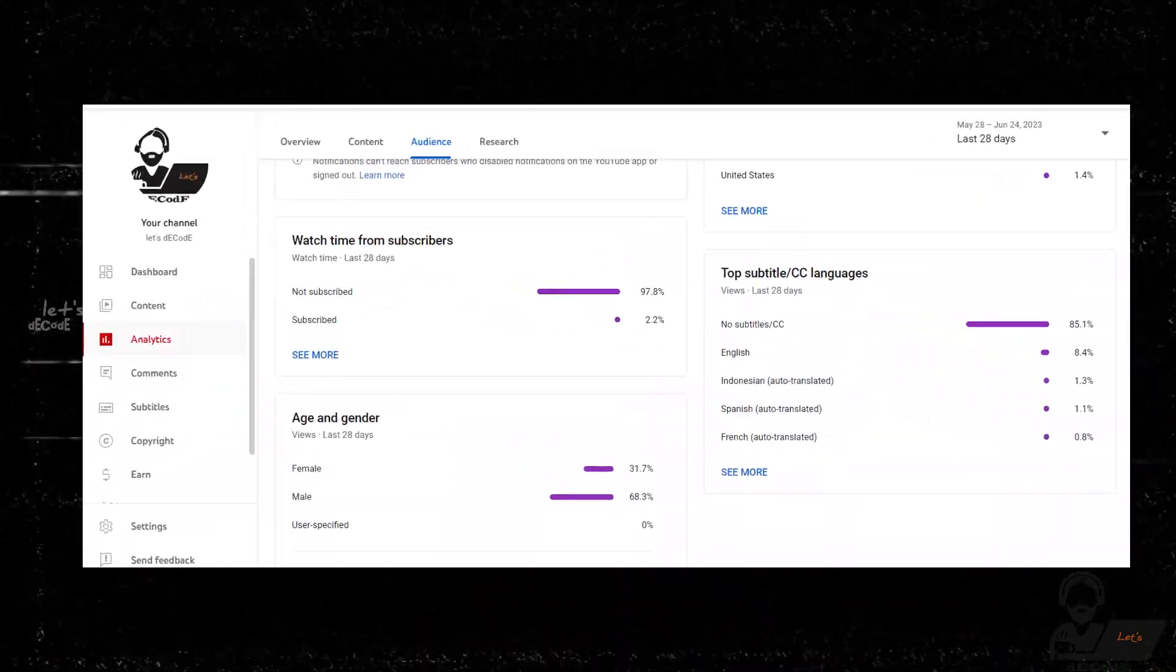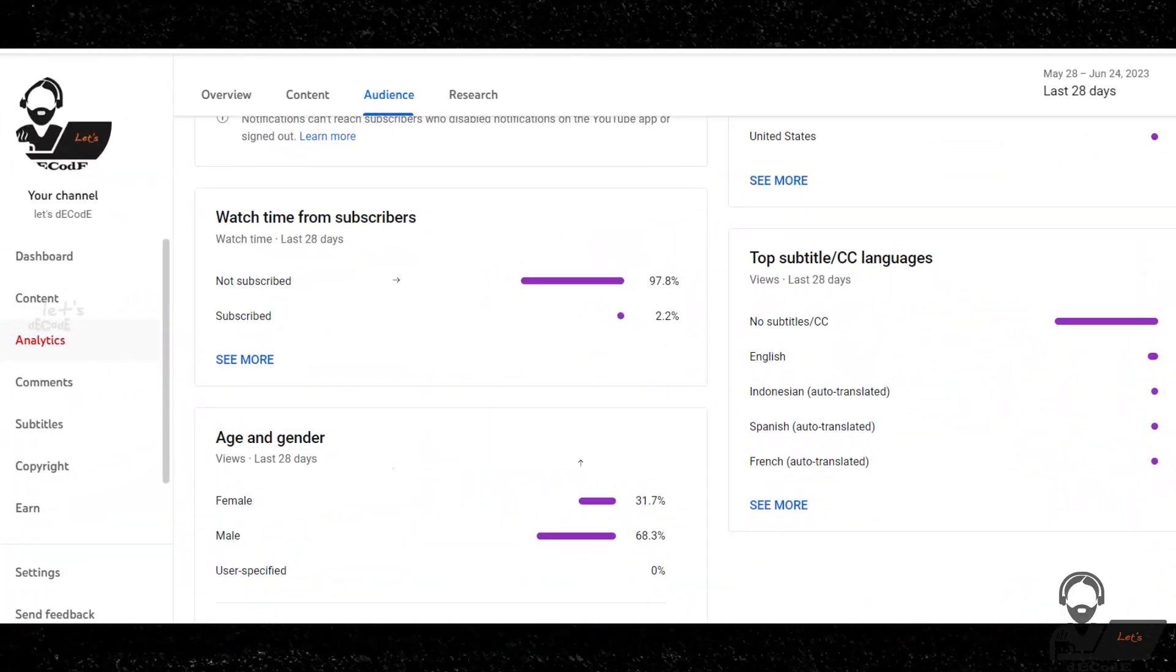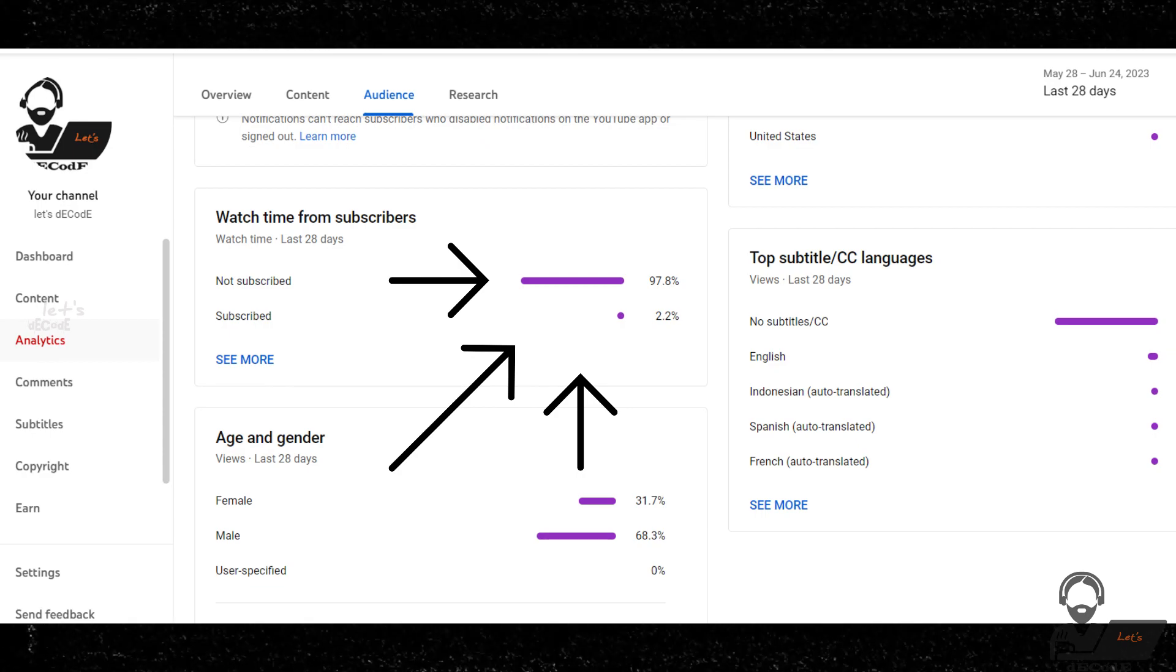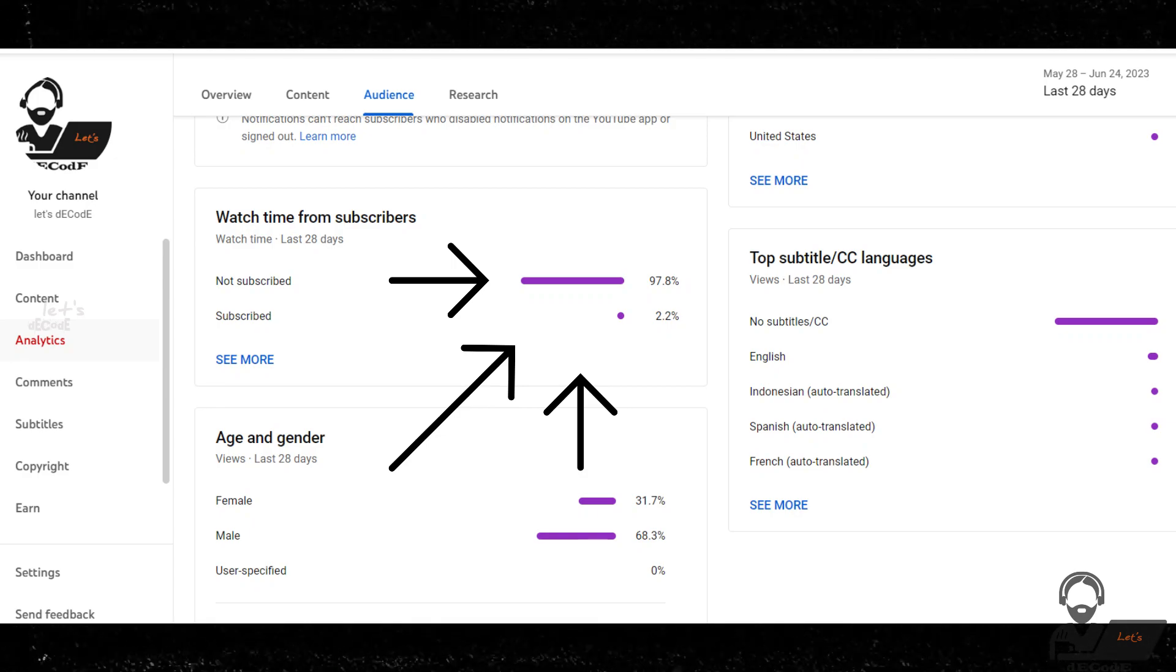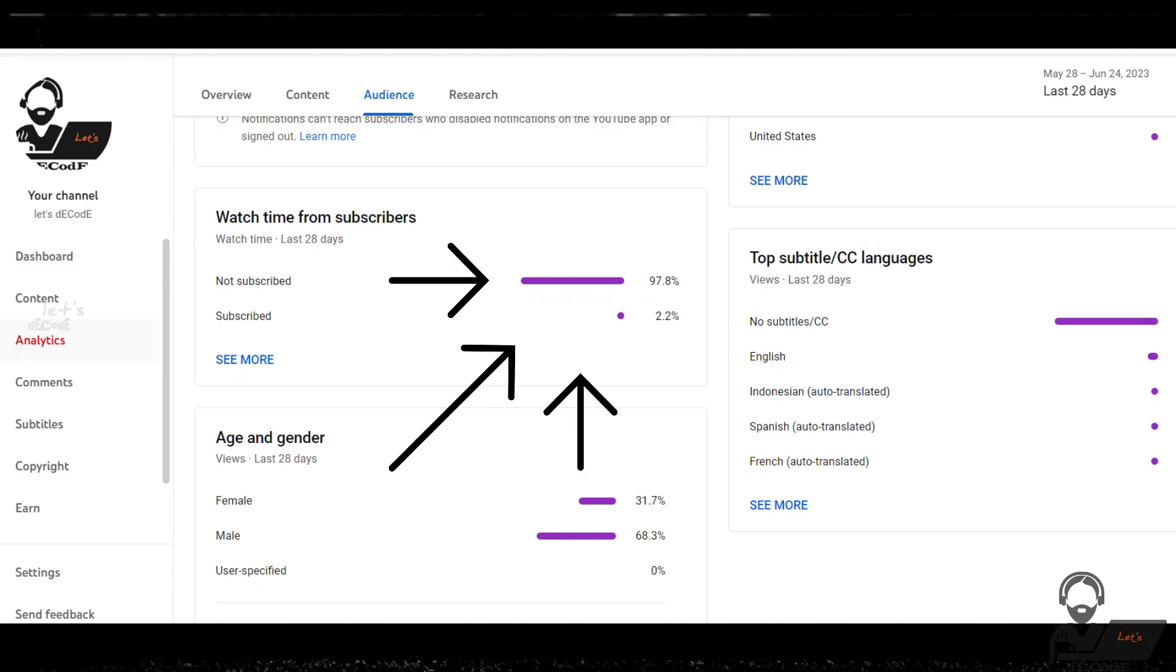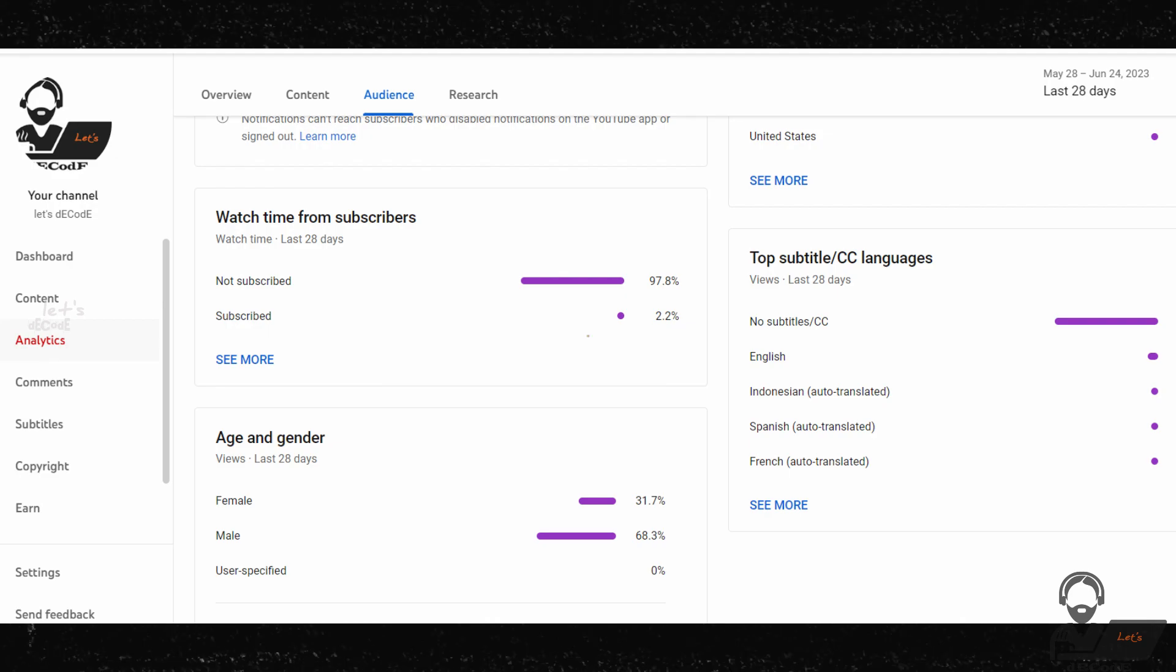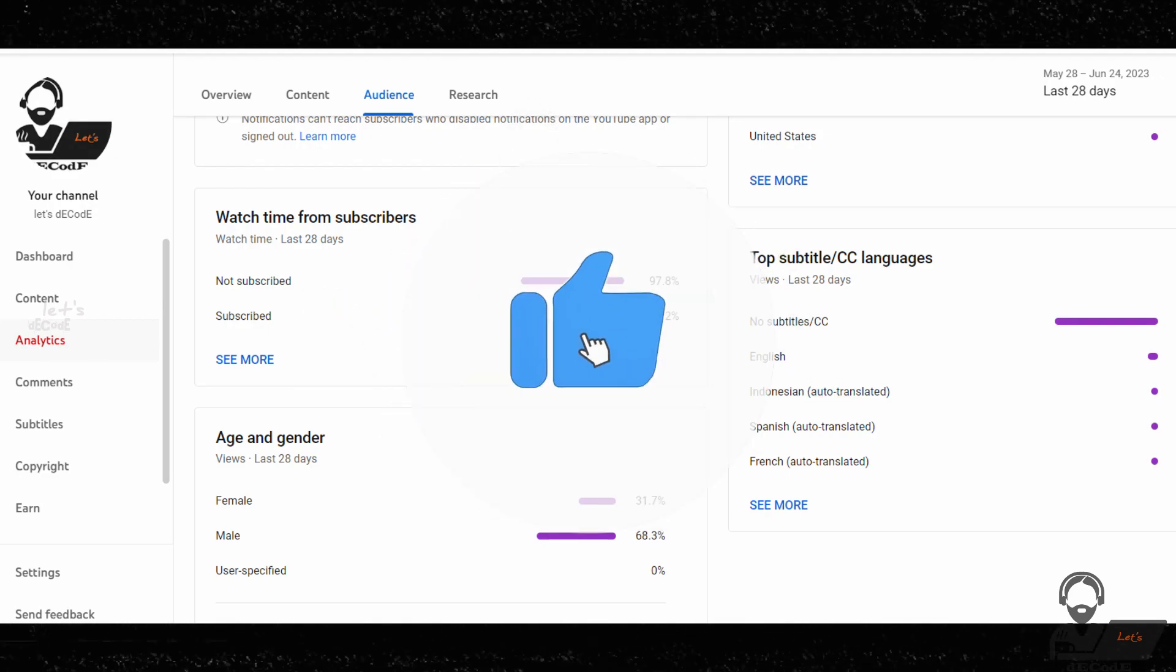Before starting the video, we would like to share this. We've noticed that many of you are watching our content without subscribing to our channel. We want to remind you that subscribing not only helps us, it encourages us to keep bringing you more exciting and informative videos. So do subscribe to our channel.